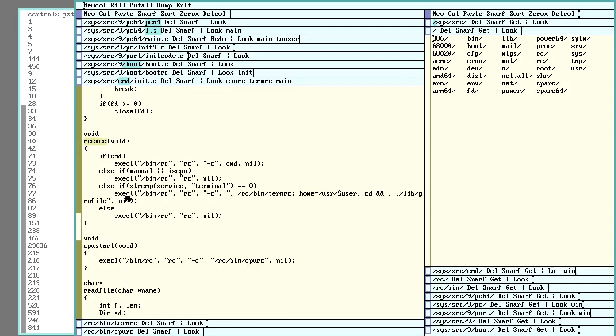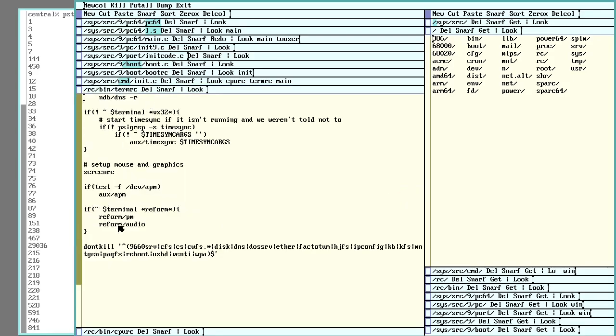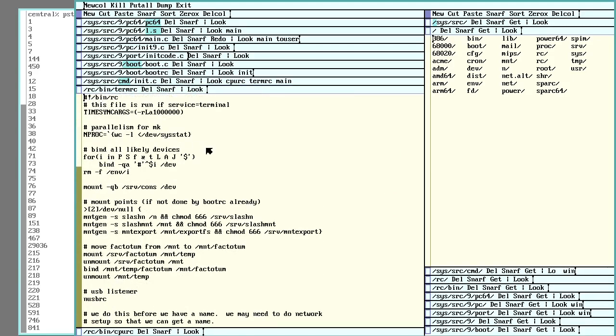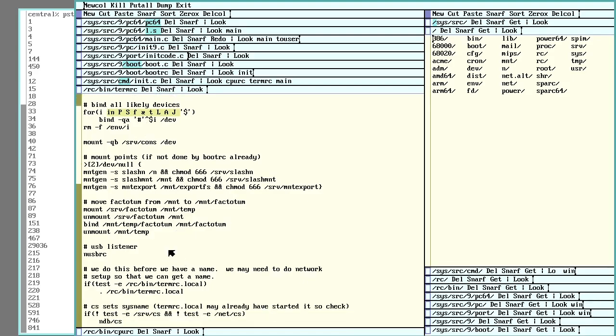So if it's going to be a terminal, again it's going to run this. bin termrc. I'm going to set your user home and then run libprofile. So termrc. And this will show up. It'll go through and start just setting up more stuff. Again, binding in, making sure you have your likely kernel devices you need, your mount points. Make sure you got Factotum set up correctly. That handles your authentication.